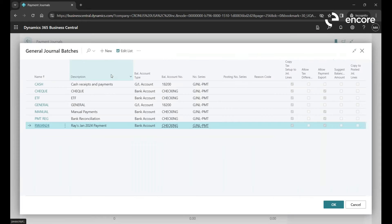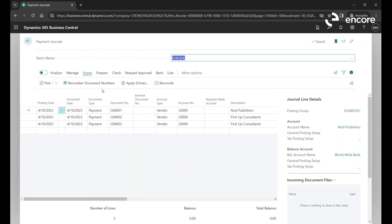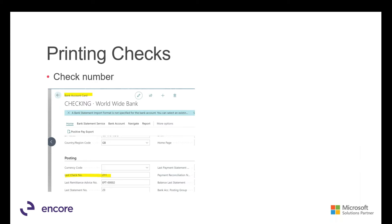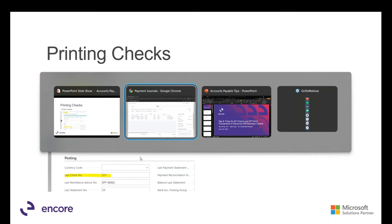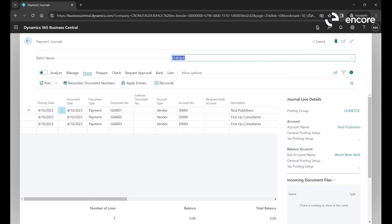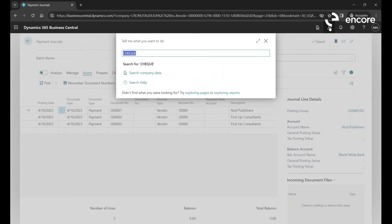One of the typical errors we get when printing checks is that an error comes up saying a check number is missing. When that happens, it's best to go into the bank account. I'll jump over to the live environment and click the Search button for bank accounts.